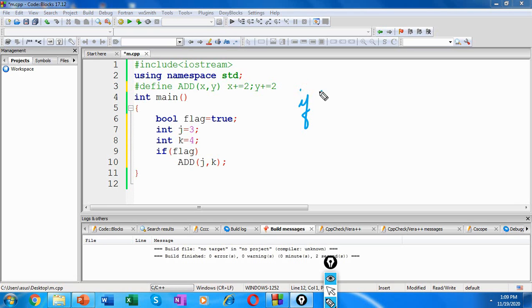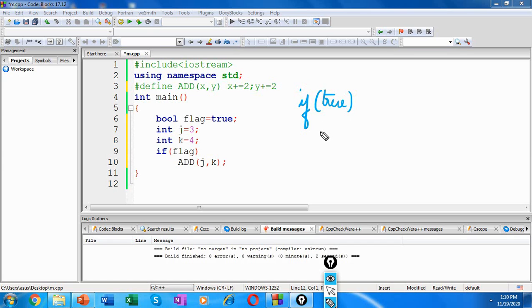So this is how our code will be expanded. If of flag, that is if of true. Then we are invoking our macro. So this gets expanded as x plus equal to 2.